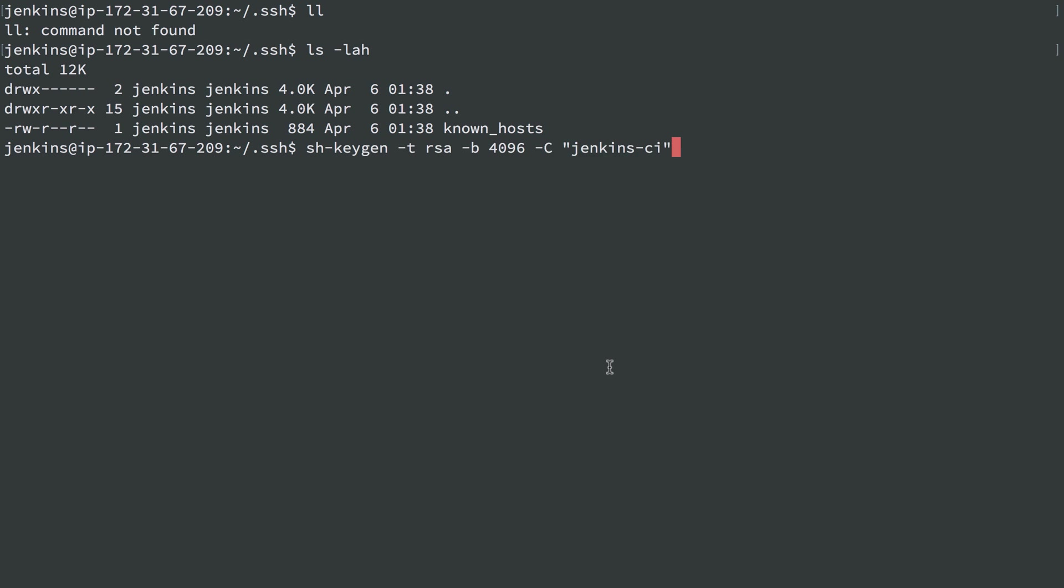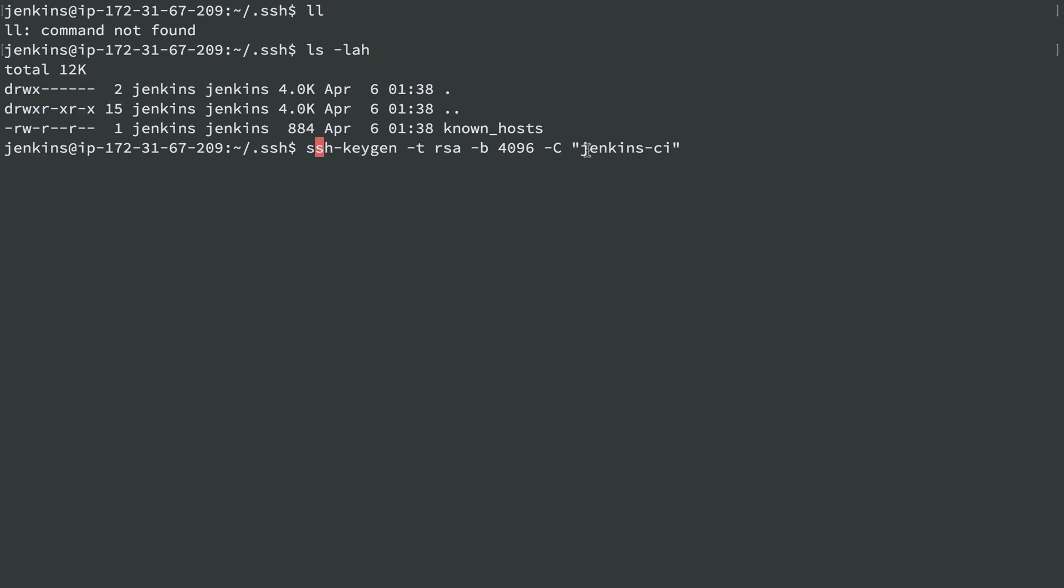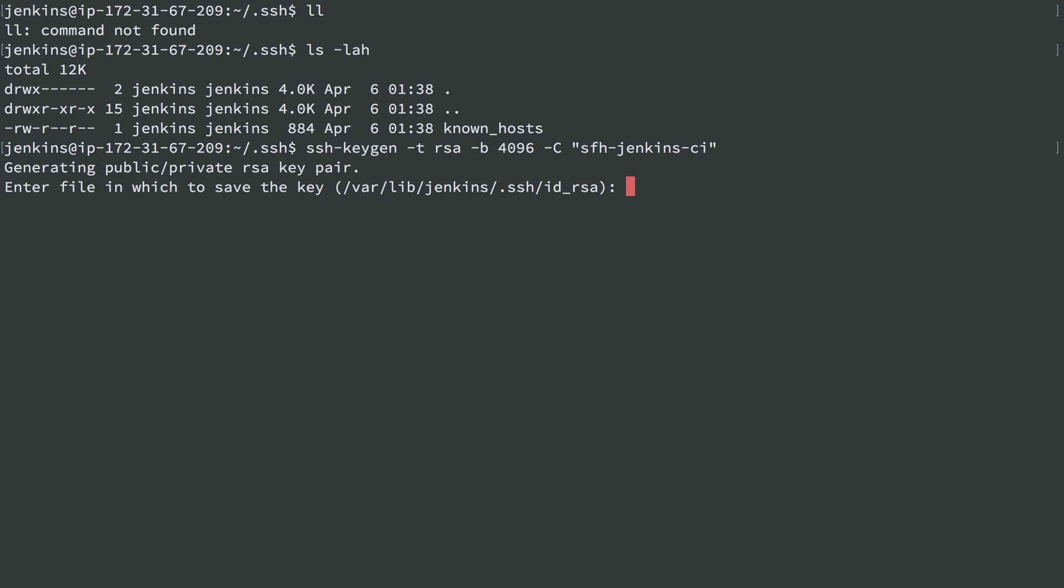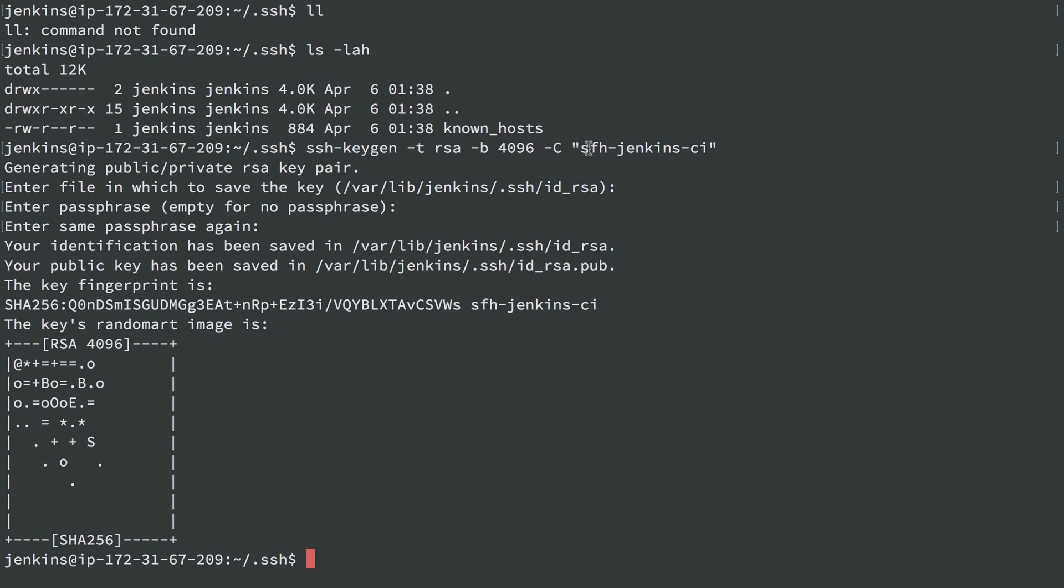To make a new key, I'm going to do ssh-keygen -t, the type RSA, 4096 bytes, with the comment of Jenkins CI, which just makes it easy to see the owner of it. I'll append Servers for Hackers Jenkins CI. I'm going to do no password because this will be automated, and I'll let it create the default file of id_rsa.